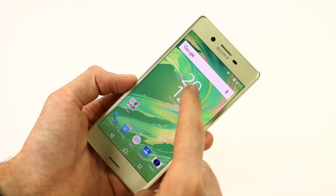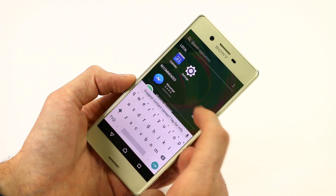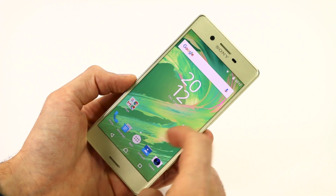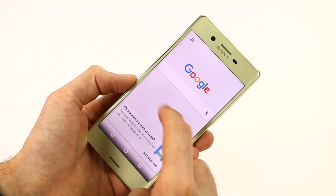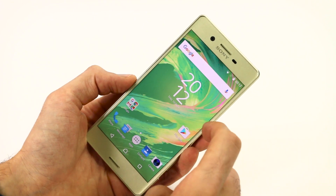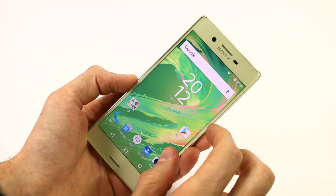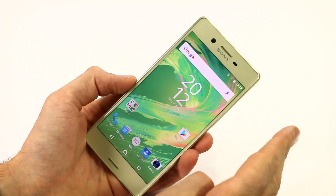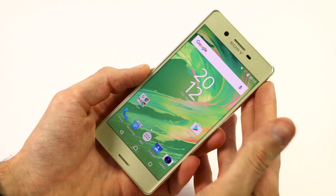In addition, pull down from any of the home screens and here you can get your universal search too. So it's a pretty simple user interface, nothing too new from Sony — it's pretty much bringing the advancements from Android N in line with the Xperia XZ UI.